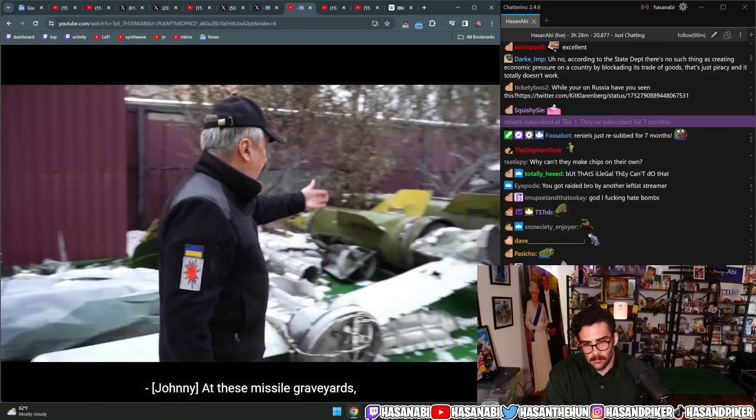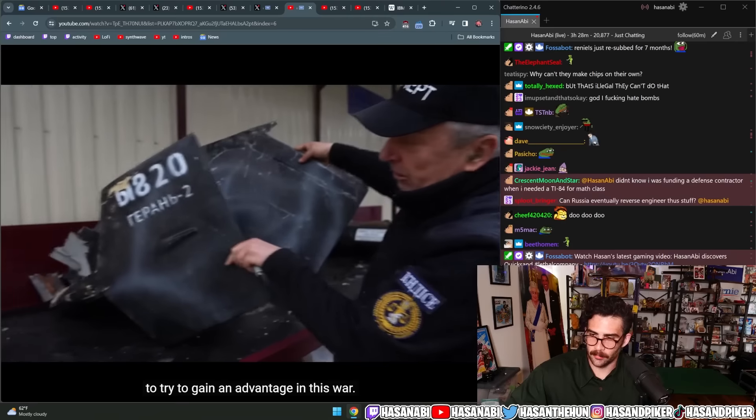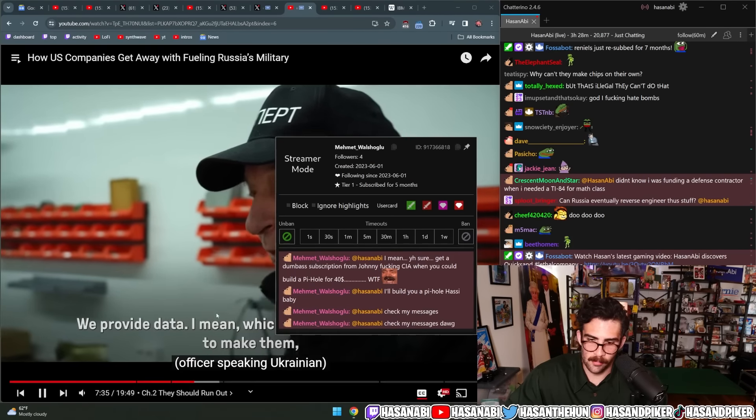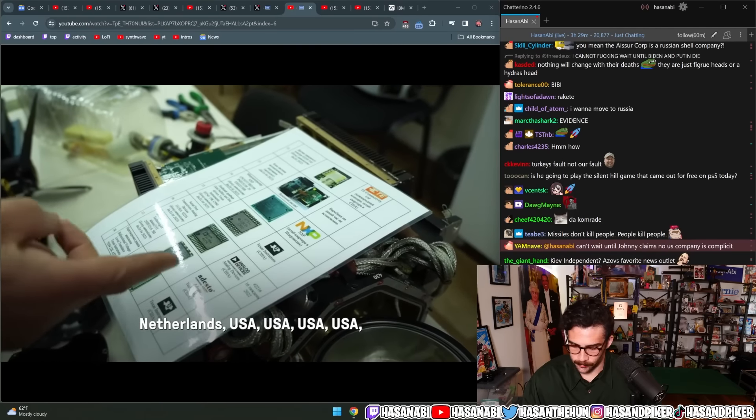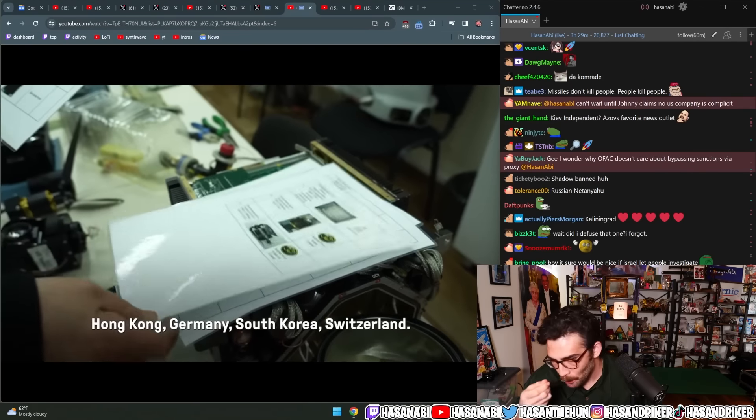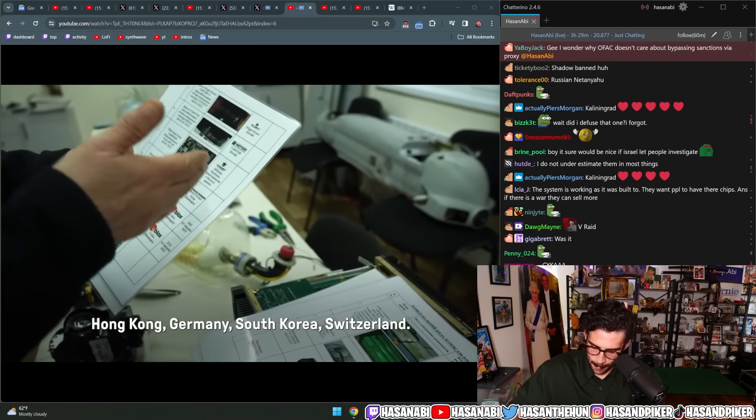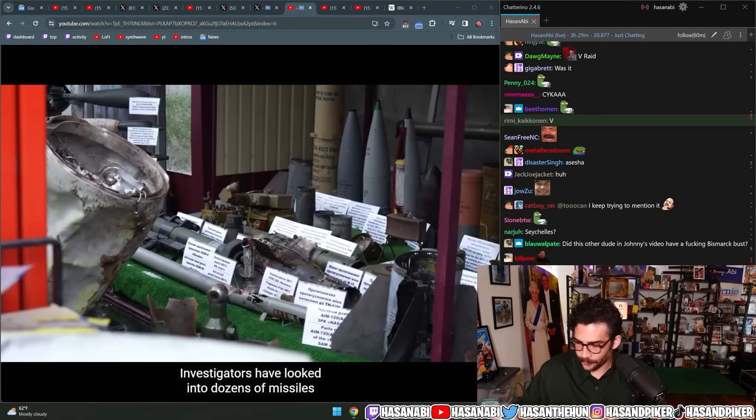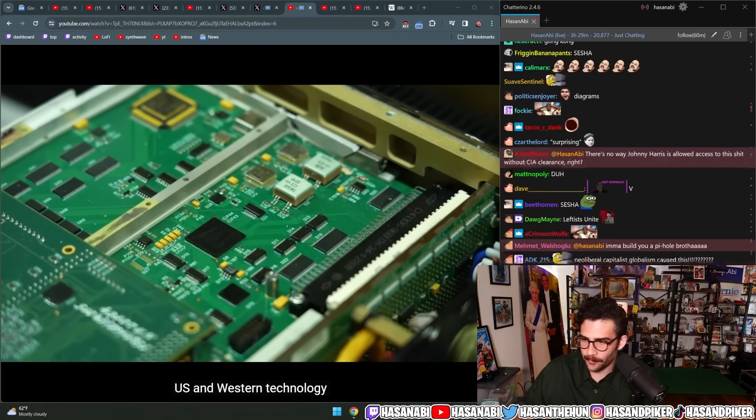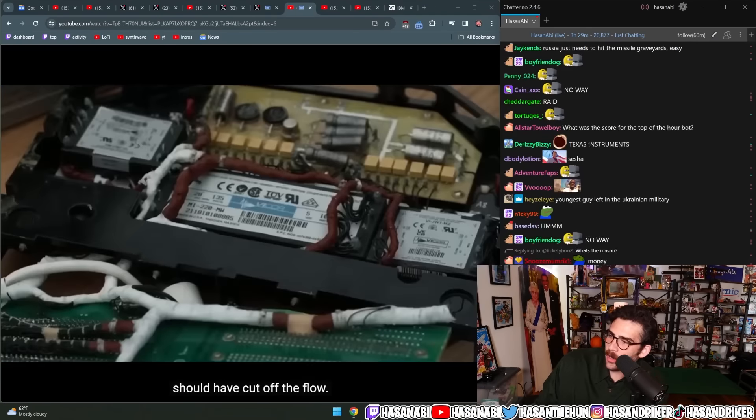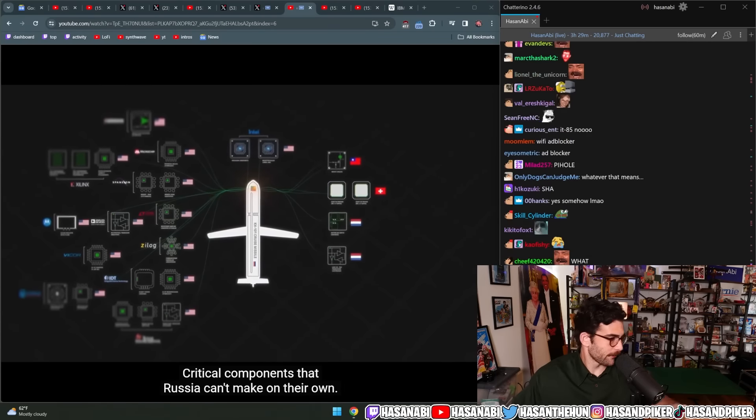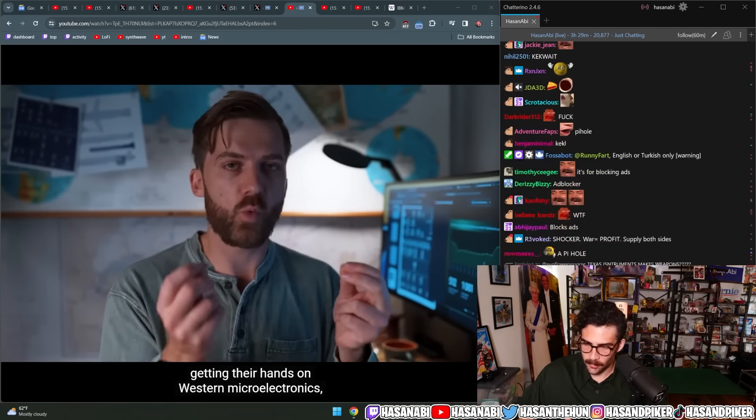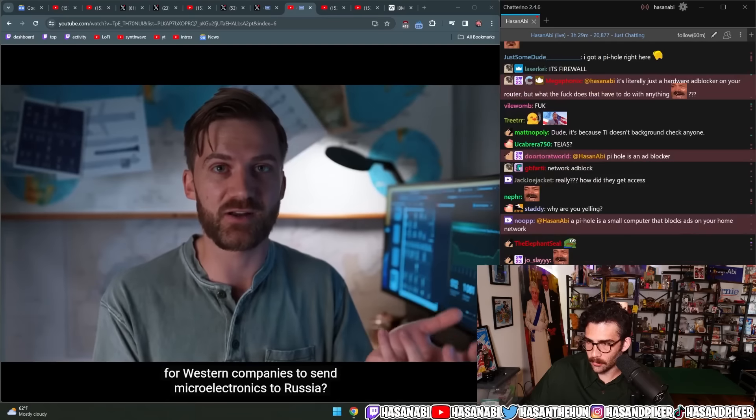And to find out how this is happening, Ukrainian investigators have been gathering remnants of Russian weapons, bringing them to these missile graveyards. Like this one that the Kiev Independent Team helped us get access to. At these missile graveyards, investigators dissect the wreckage and look inside to understand how these Russian weapons work, to try to gain an advantage in this war. But what they found was surprising. They were finding that these components were coming from American companies, like Texas instruments and analog devices. Investigators have looked into dozens of missiles, and they keep finding the same thing. U.S. and Western technology that is somehow making it into Russian missiles and drones, long after economic sanctions should have cut off the flow.